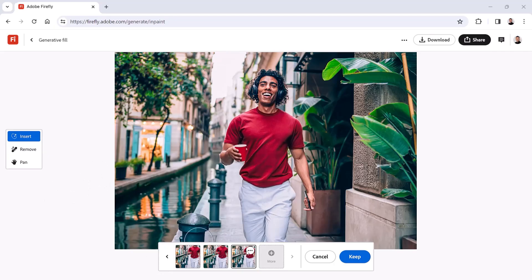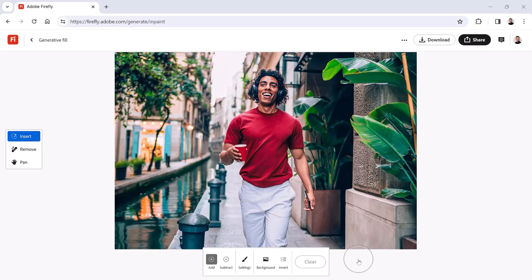Press the Keep button to apply the generation. And now you can click the download button on the top right to download the edited image to your computer.